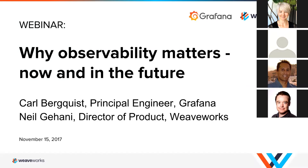Hello and welcome everybody to our webinar today. We're gonna go ahead and get started now. We're hoping a few more folks will be joining but we wanted to kick it off. So the webinar today is with our friends from Grafana and the topic is why observability matters now and in the future.